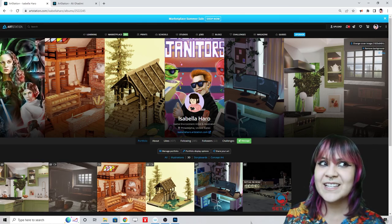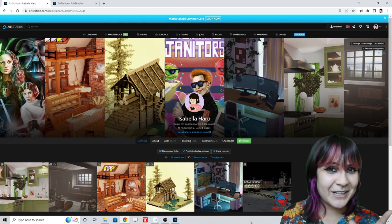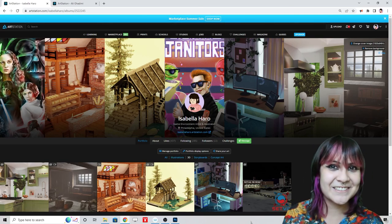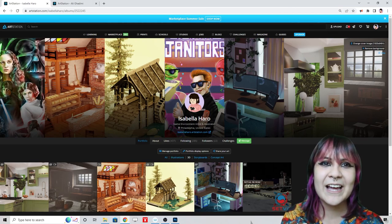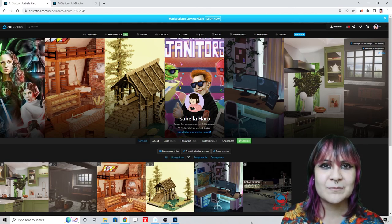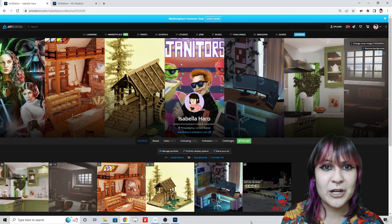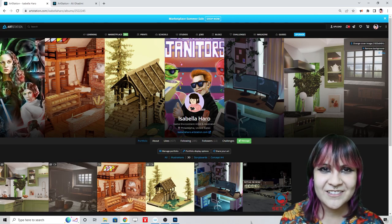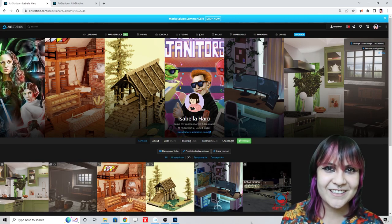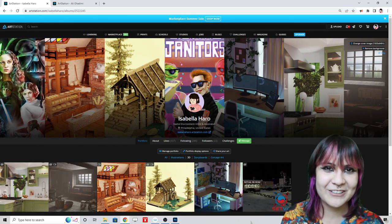Good luck! Follow me on ArtStation. And if you're totally lost, drop a link to your portfolio in the comments below and I will legitimately go through it and tell you what I think — why not?